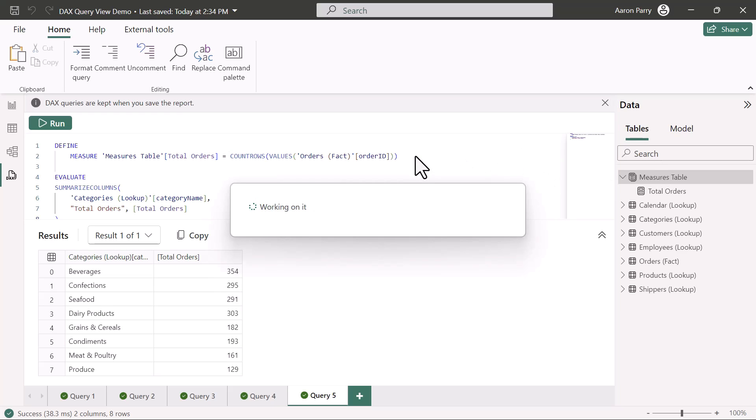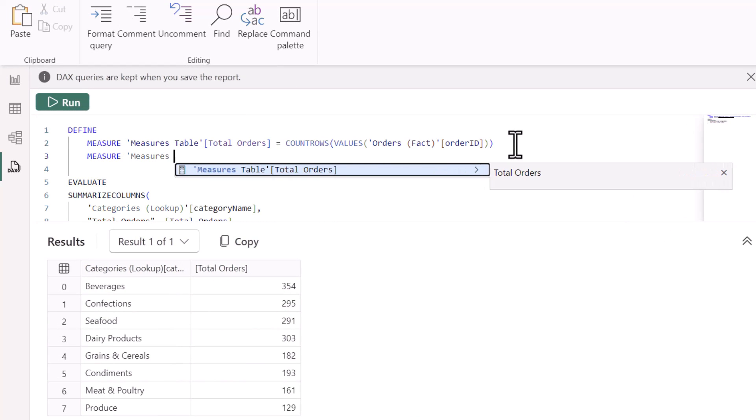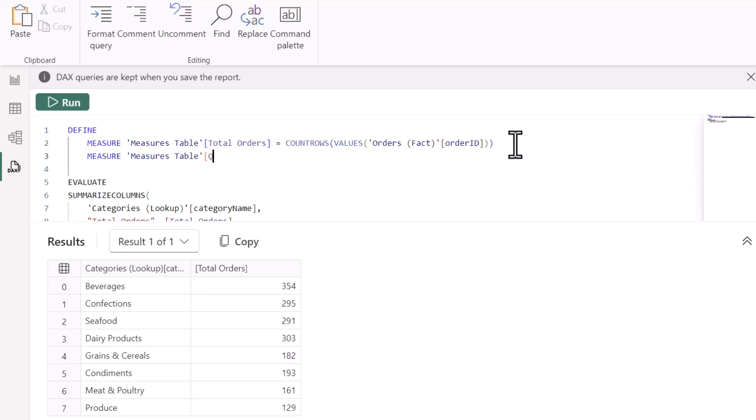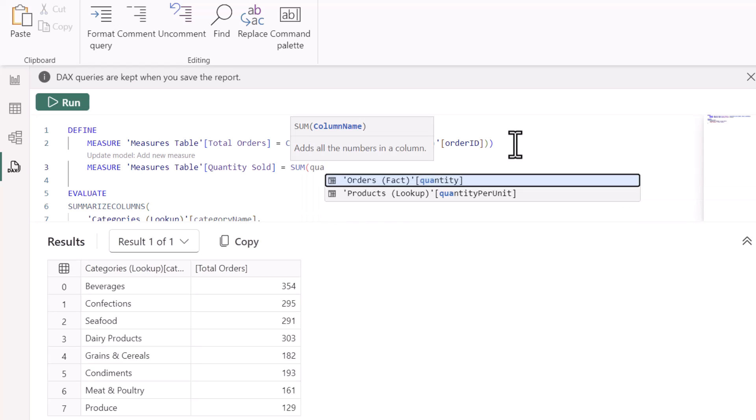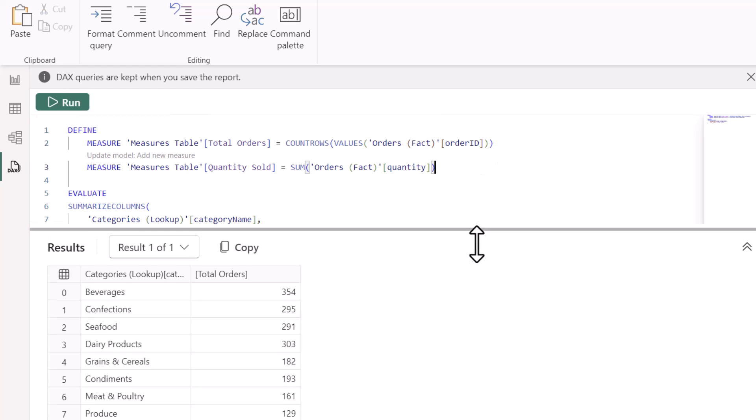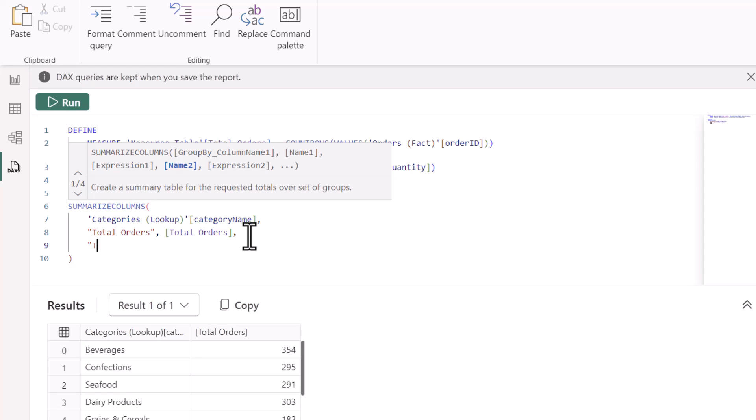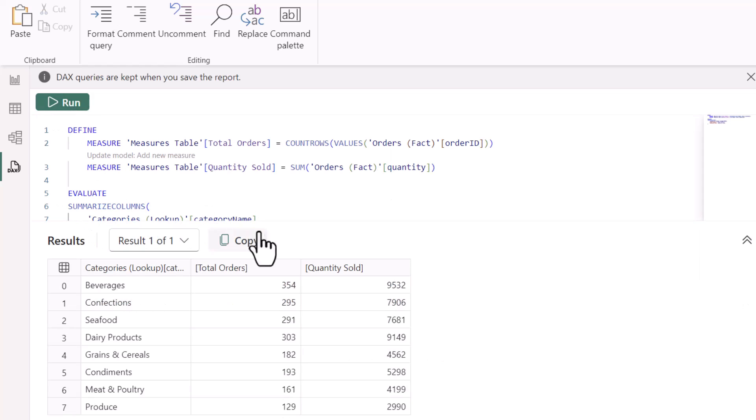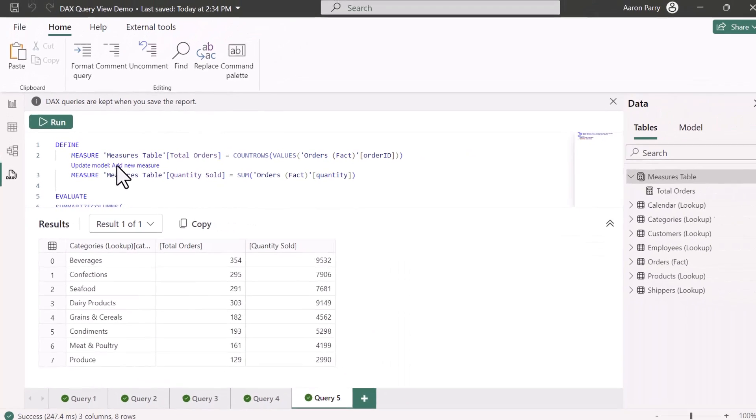What's really cool here as well is if you wanted to add in an additional measure, all we need to do is just add in another measure line item below this. We'll use our MEASURE keyword again, and then the measures table. We're going to define a new measure at this point for quantity sold. This is going to equal the SUM of quantity from our orders facts table. And again, we'll make a little bit of space here. Now that I have my measure defined up here, all I need to do is add it into my summarized columns list. We'll call this quantity sold. And again, I can reference the measure I just created. We'll run the query. And now I have a three column table with my category name, total orders, and quantity sold. And if everything looks good here, we can update the model, and we're going to add this into our measures table.